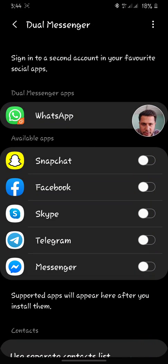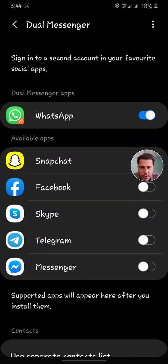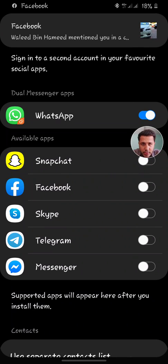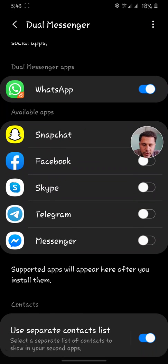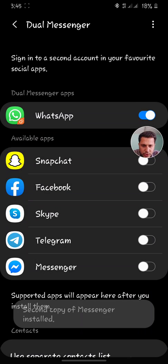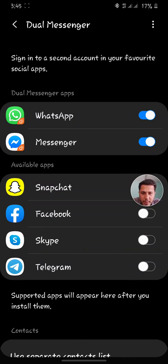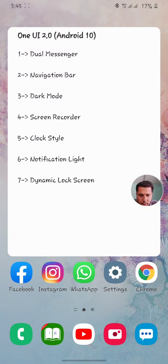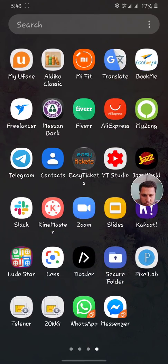When I click the dual messenger option at the bottom, I have activated WhatsApp dual messenger mode. I can also activate Snapchat, Facebook, Skype, Telegram, and Messenger dual messenger mode as well. All you have to do is click on any of these, and the second messenger will be installed on your phone. You can check it by going back to the main screen menu.